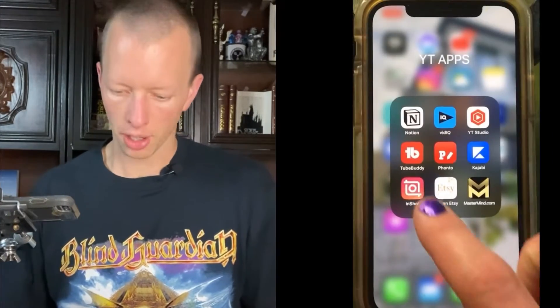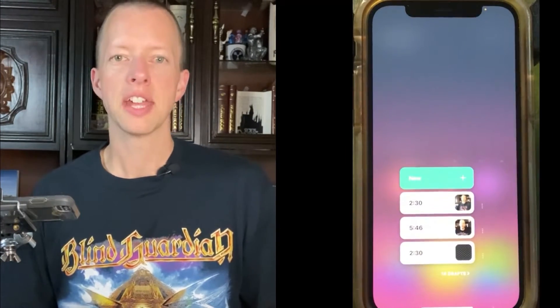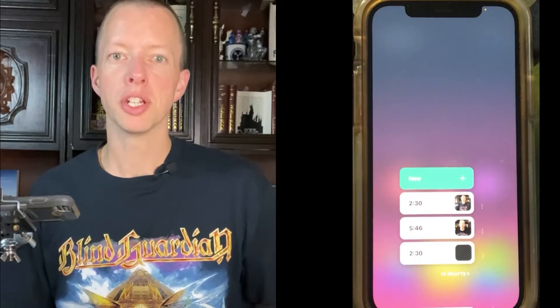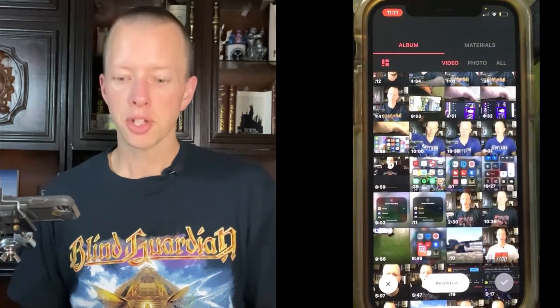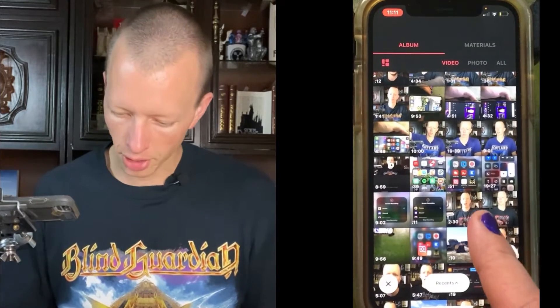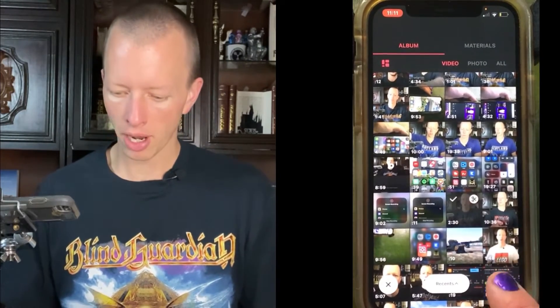Firstly, open InShot. Go to Video, and today we're going to open a new video. I'm choosing this one here because I know this one doesn't have any sound behind it.